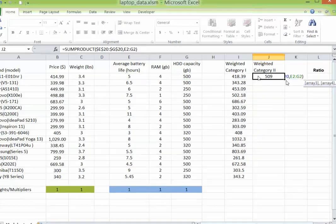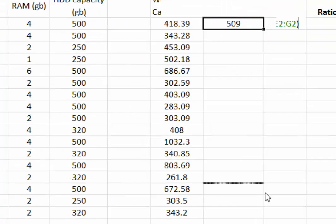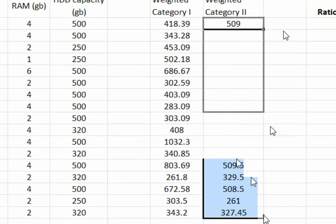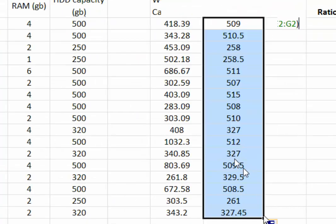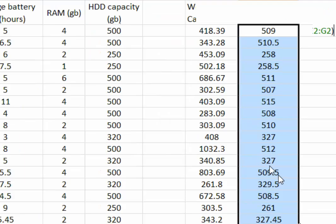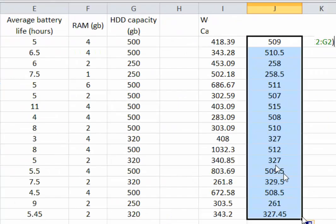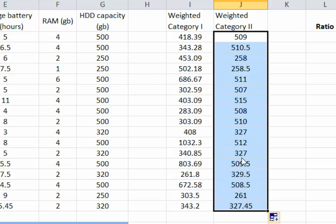Now let's copy and paste. At this point, we have integrated all the categories — both category one and category two measures — into two different combined measures.